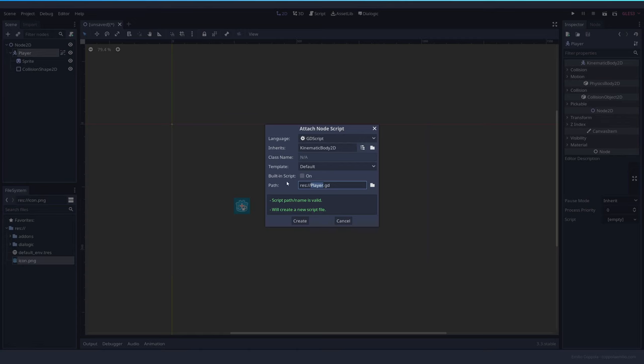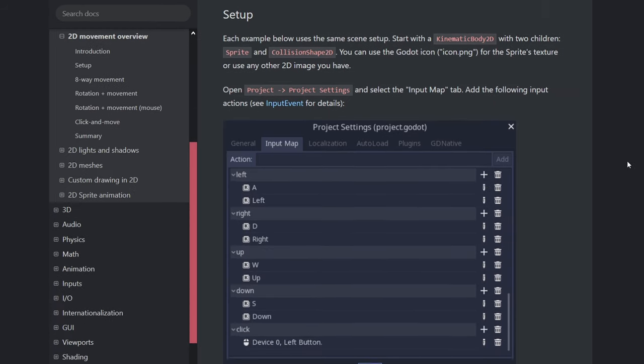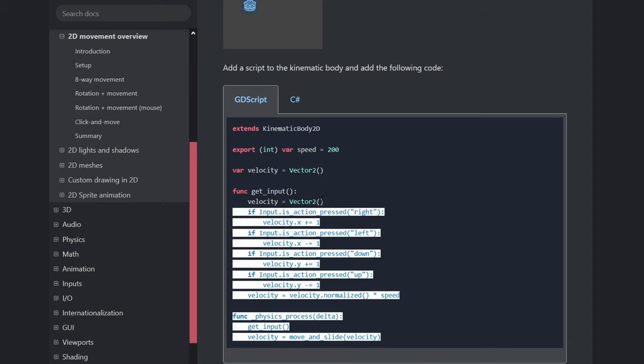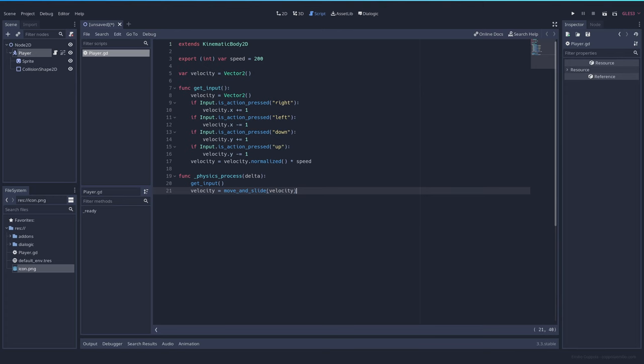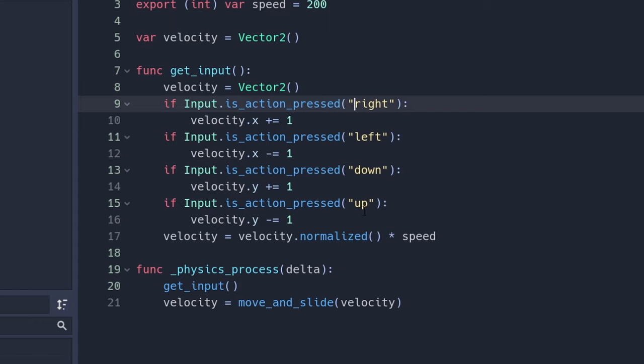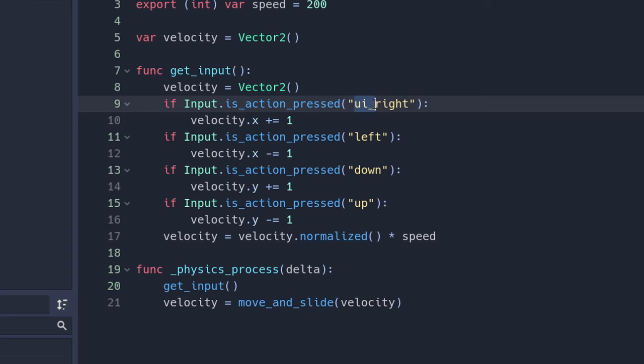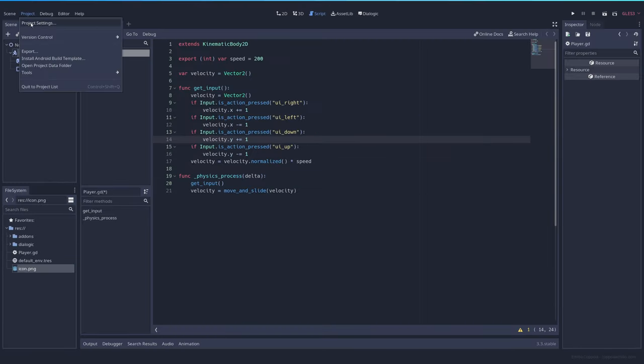Let's attach the script, call it player and here on the documentation we're going to go ahead and copy and paste this basic controller. But we're going to replace here where it says right, left, down and up. Since there are not actions that come with Godot, I'm going to add the UI.